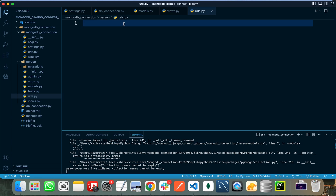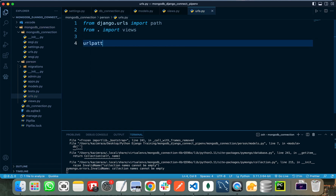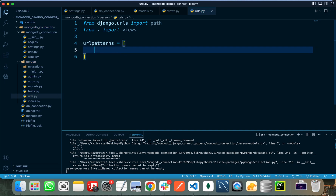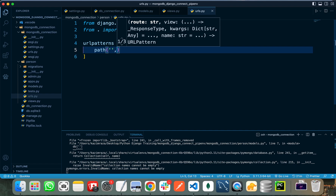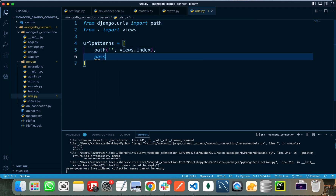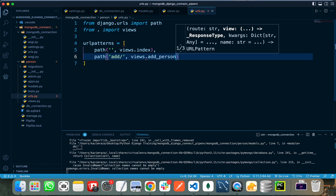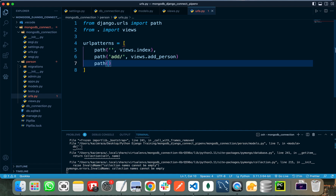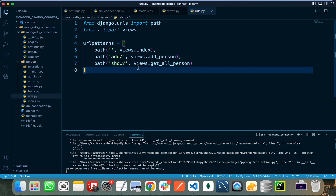In urls.py, I import path from django.urls and import views from the current app. I create a urlpatterns list and register all URLs. When the user hits the root slash, it shows views.index. When the user calls slash add, it triggers the add_person view to add a new user to the database. When the user hits slash show or get_all, it shows views.get_all_persons.